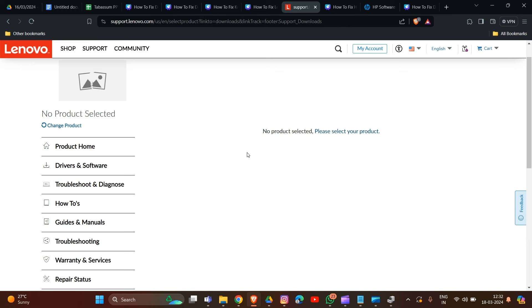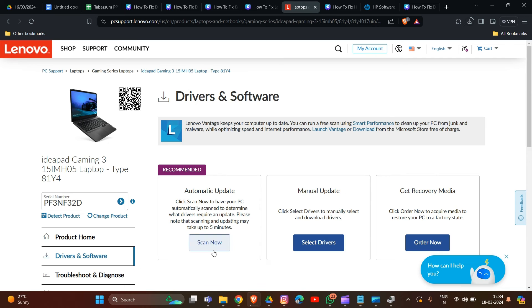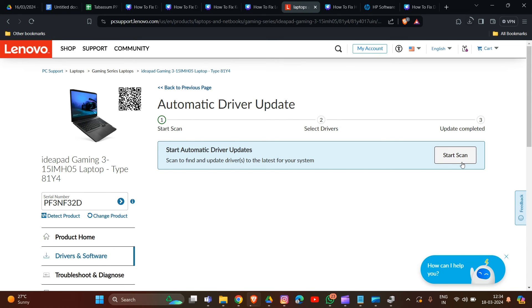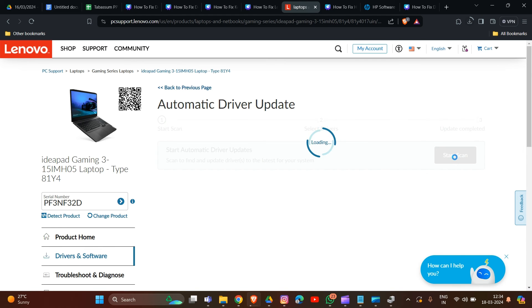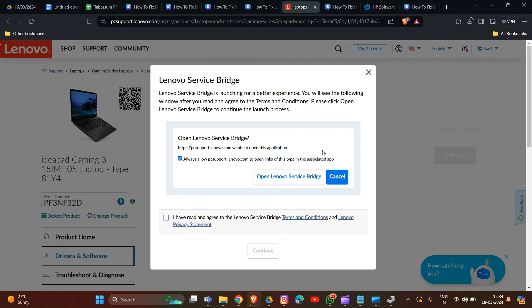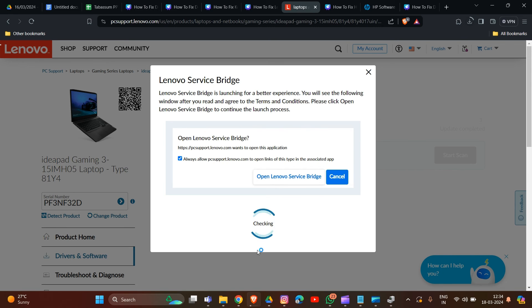I'm going to show you how you can update your BIOS in your Lenovo laptop. Simply click here to update all the drivers. You can also find the BIOS update in this section. Click on Start Scan to continue. That's how you can update your BIOS in your Lenovo laptop.